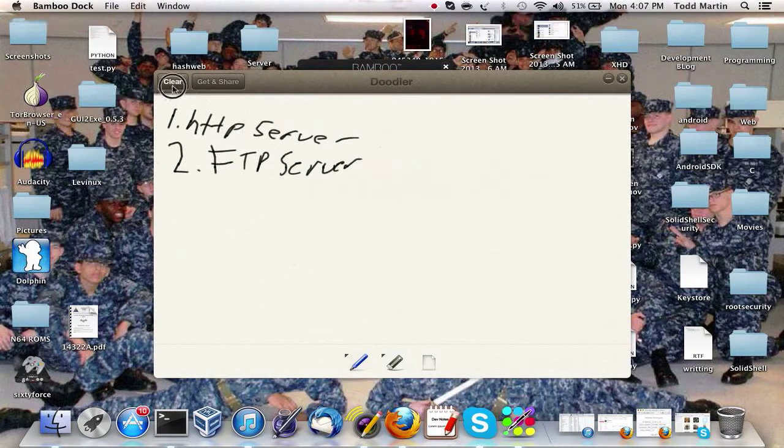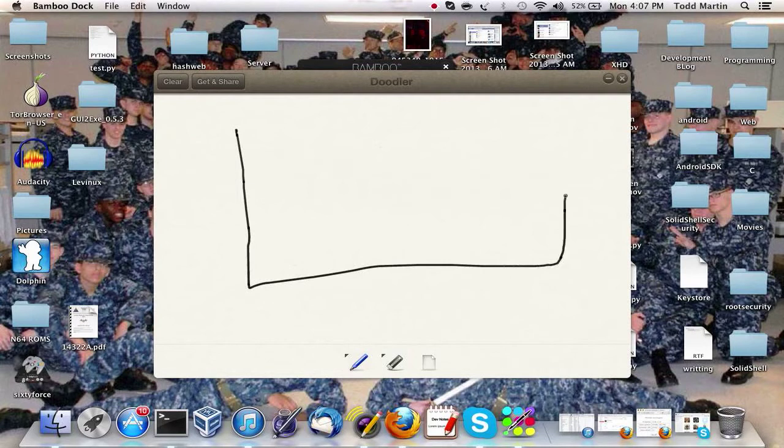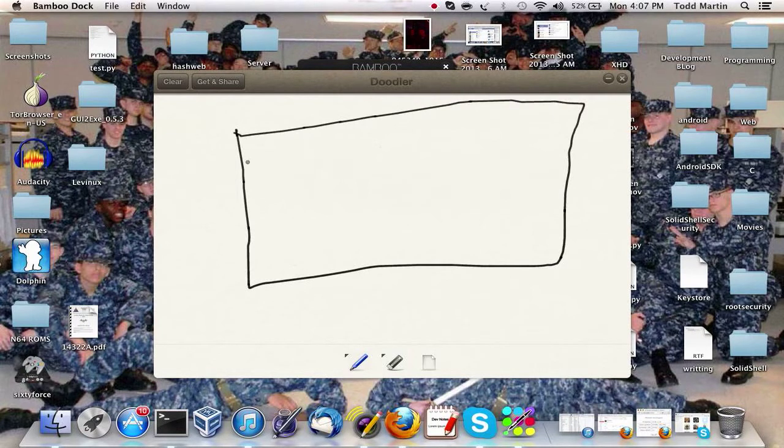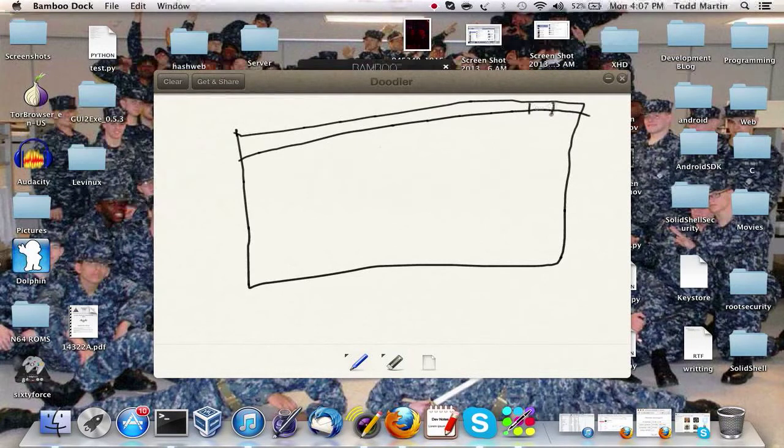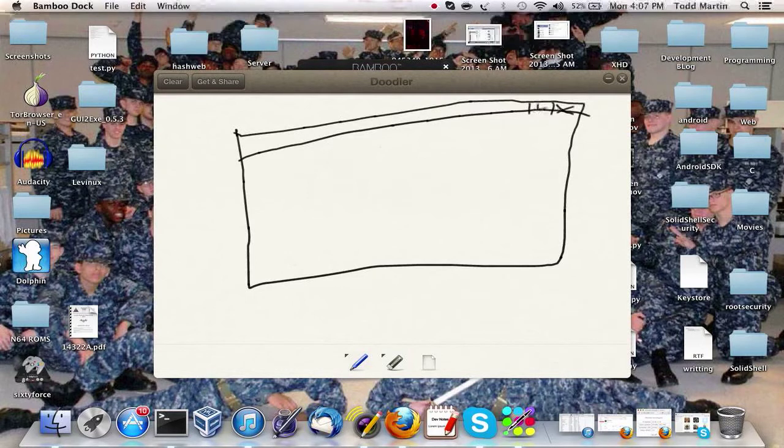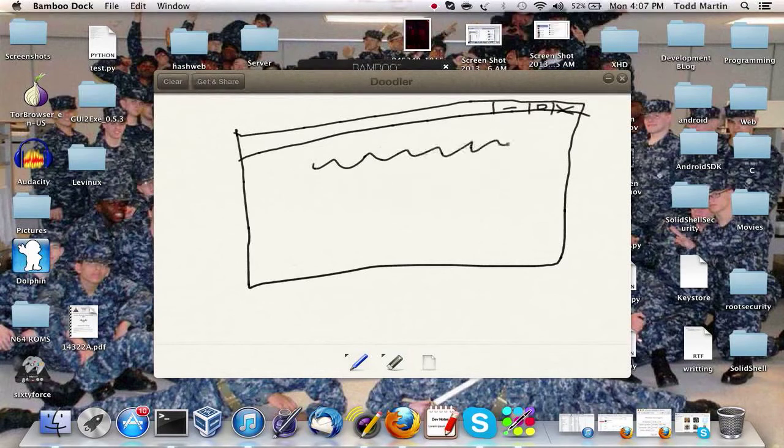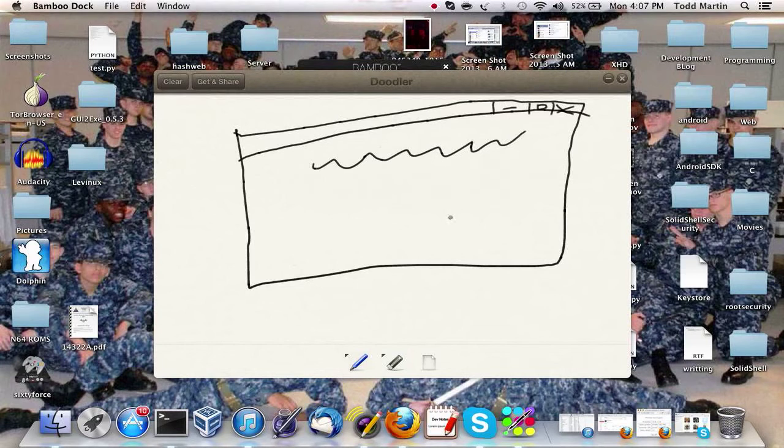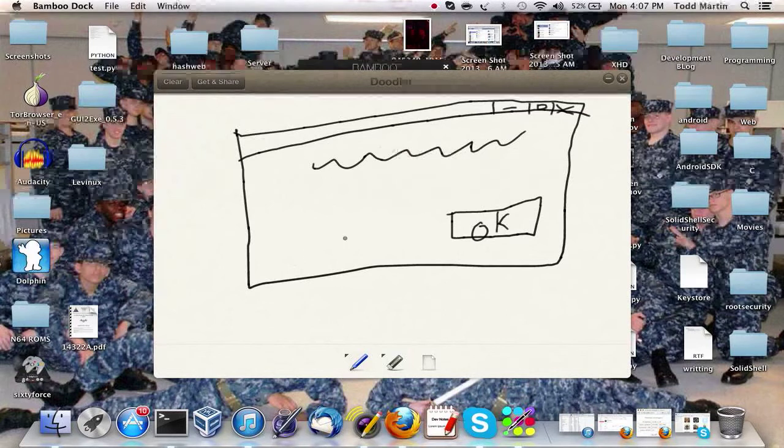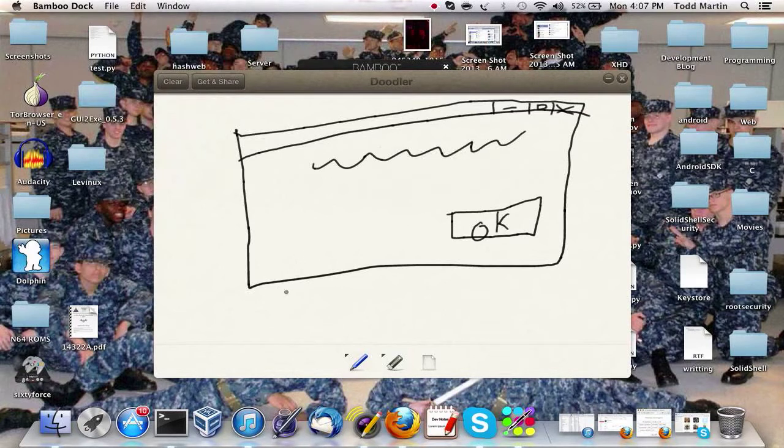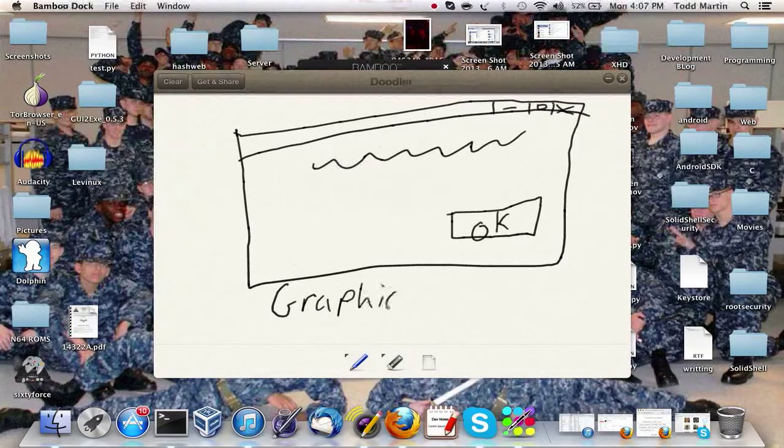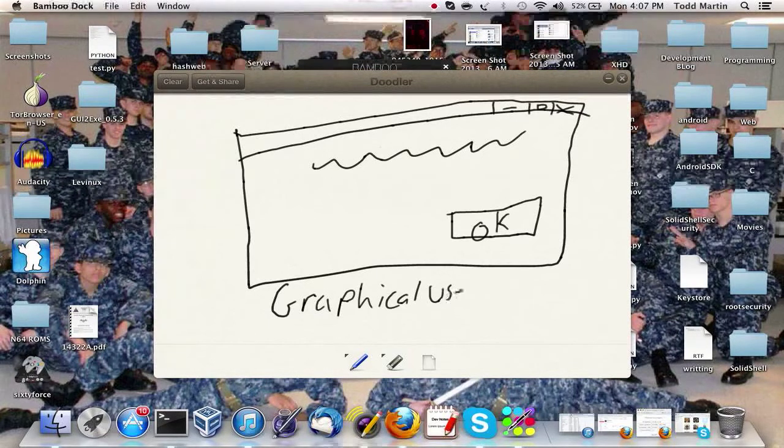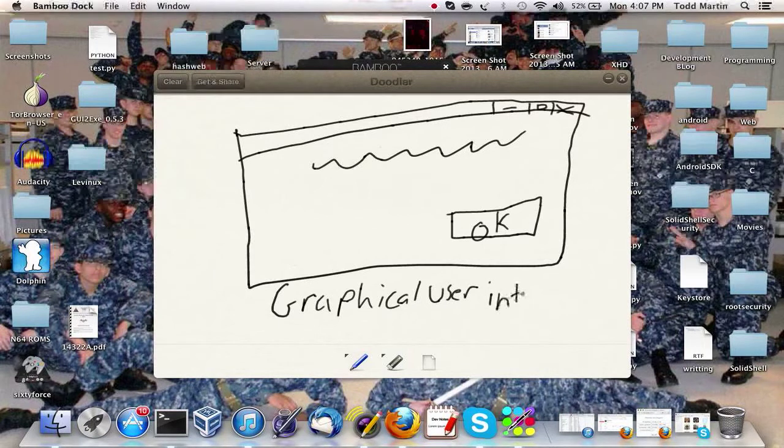All right, so now what I'm going to kind of go over is making programs that have a graphical user interface. And sorry for my poor drawing, but you know you got the X button, maximize button and the minimize button, and you know have some text here and maybe like a button. All this is called the graphical user interface.